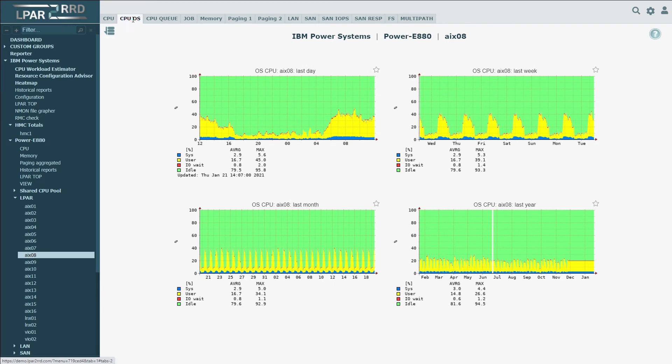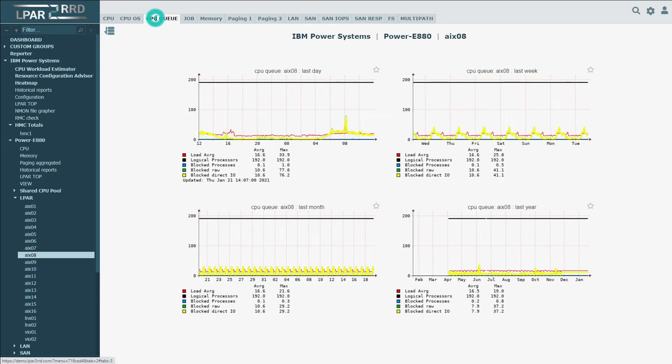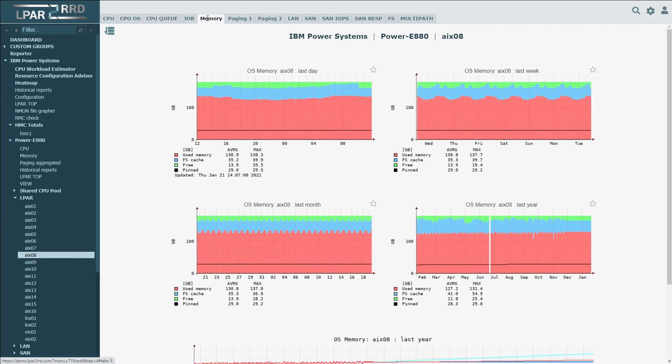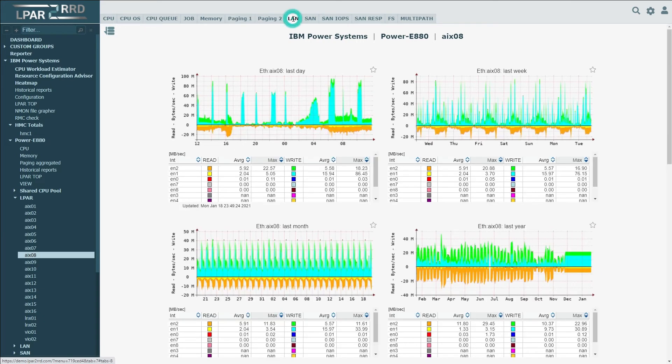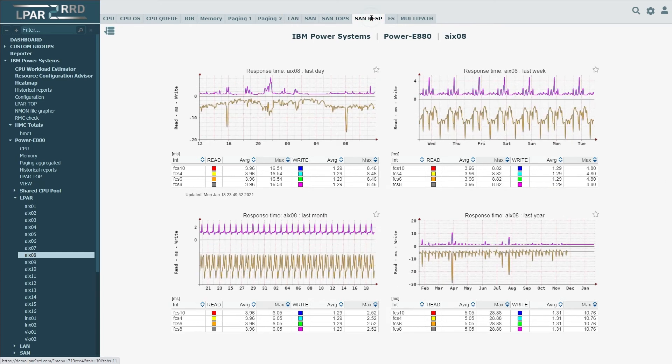If you have installed OS Agent, you can see additional information from systems, including CPU utilization from OS point of view, top CPU consuming processes over the last 30 minutes, memory utilization, paging statistics, throughput on LAN and SAN adapters up to I/O operations, and SAN response time.